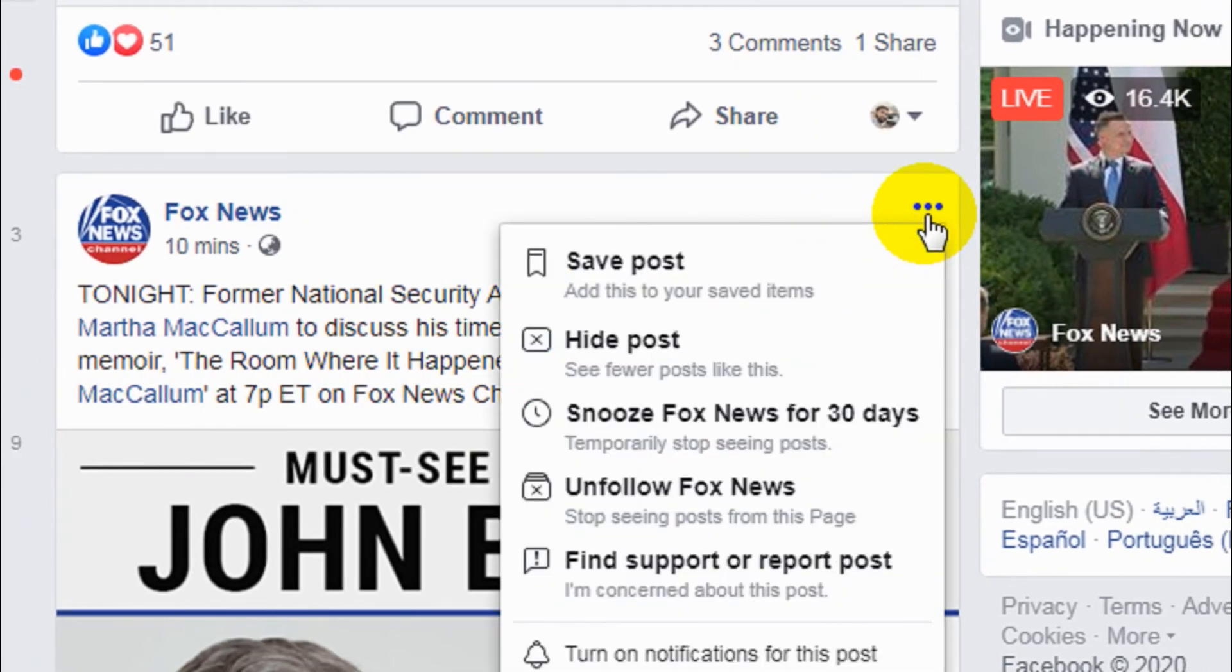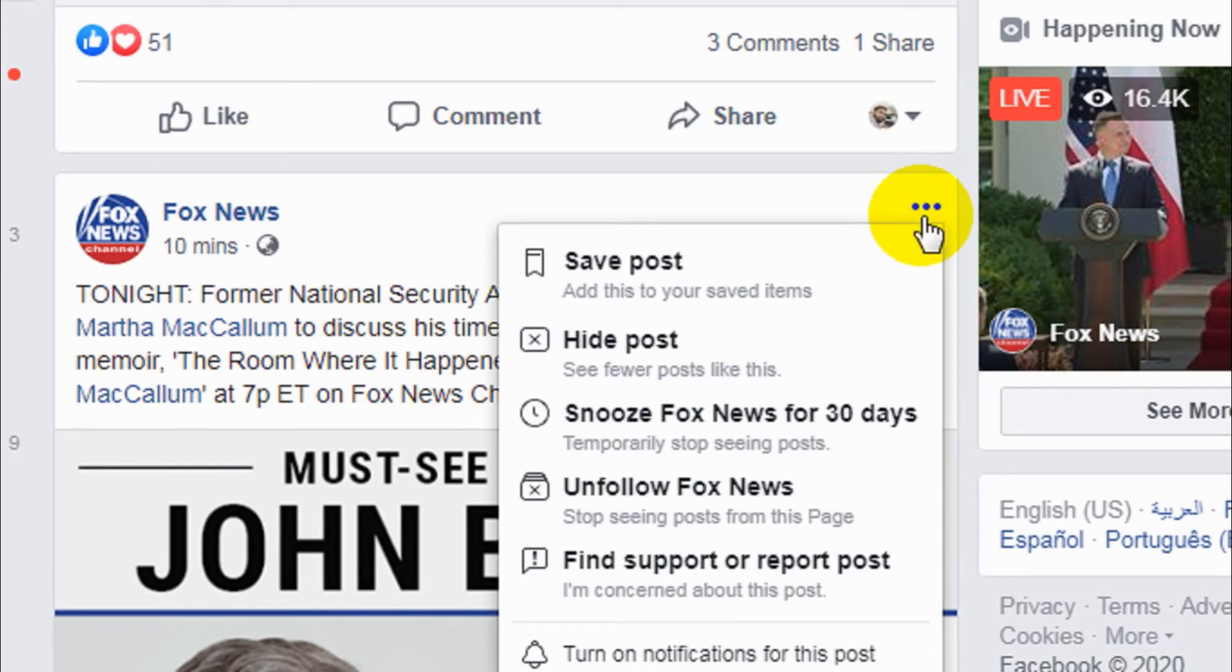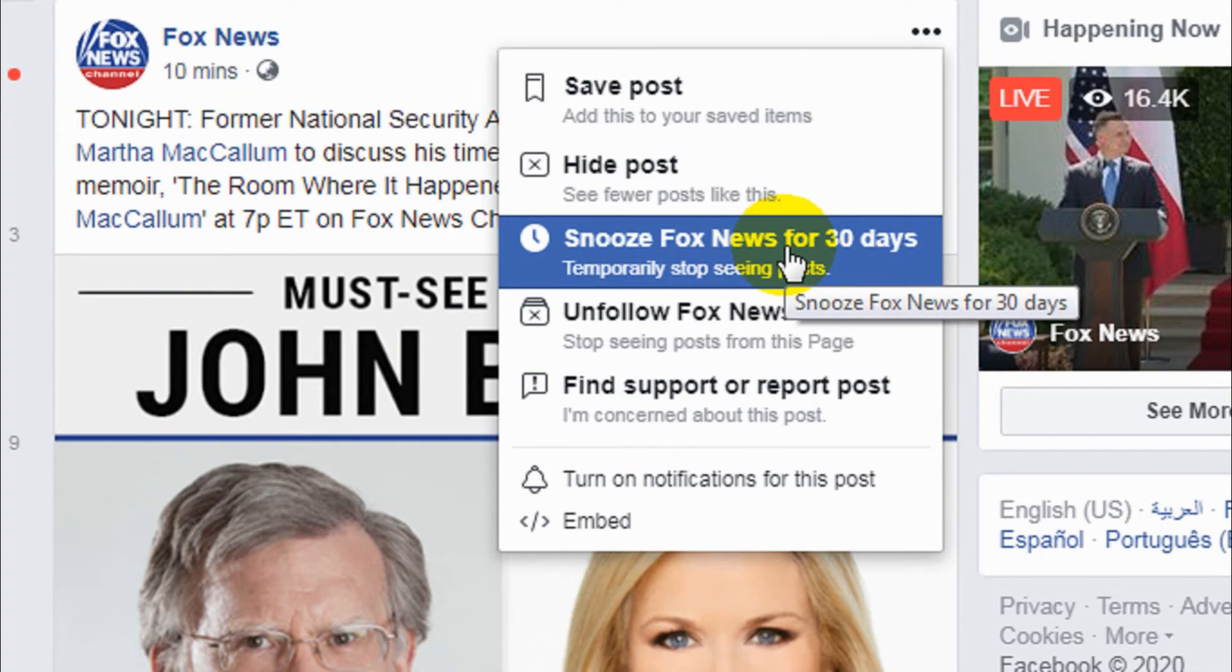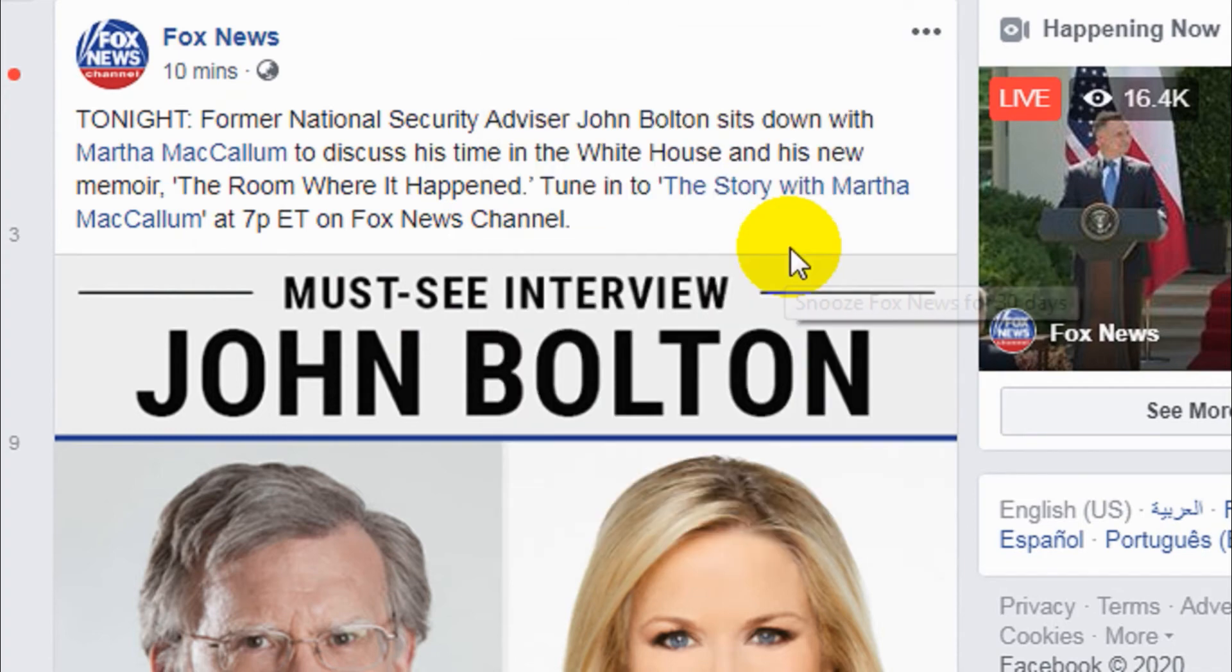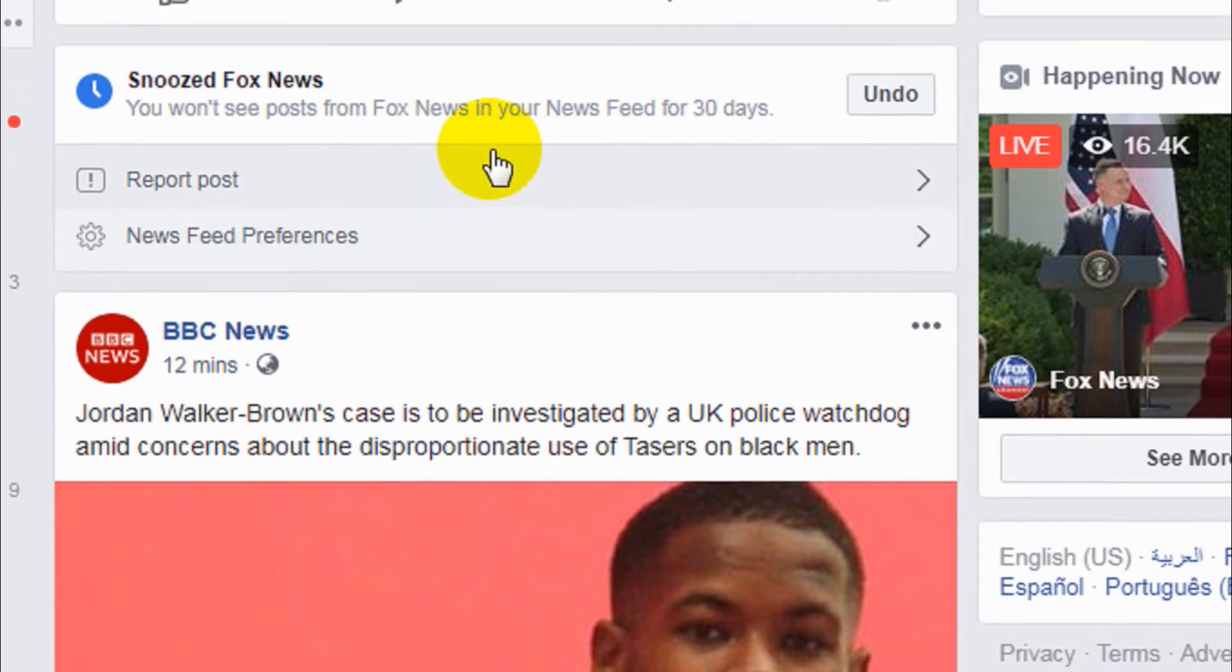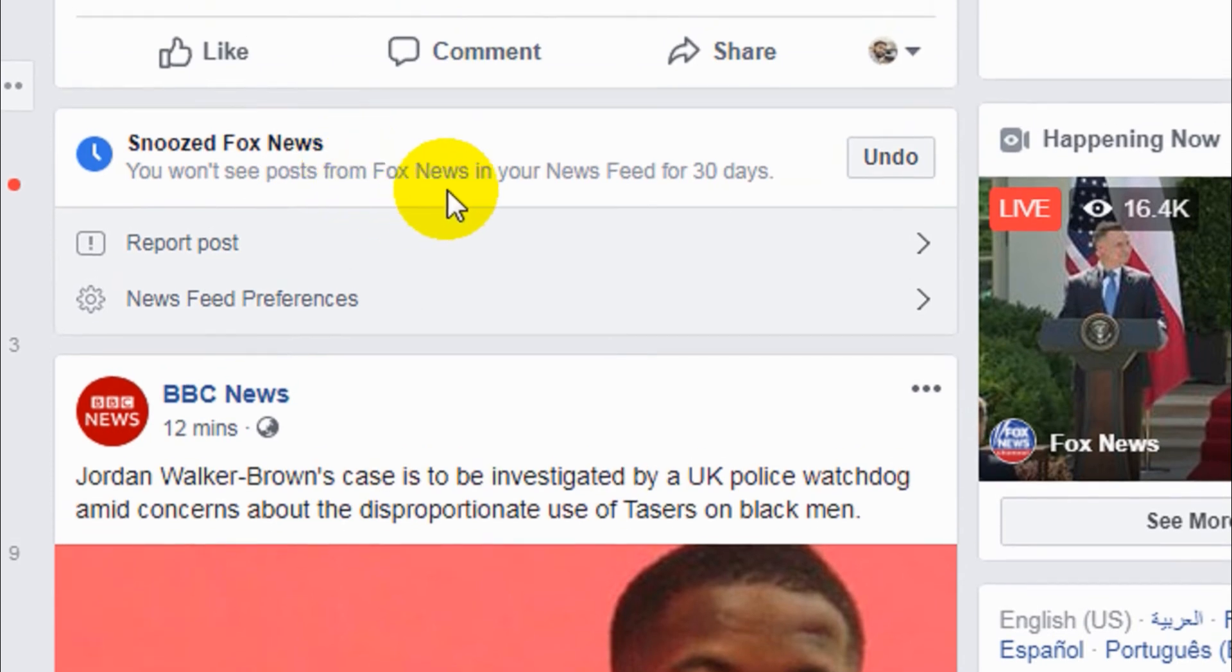This is applicable for both Facebook friends or Facebook pages that you have liked or that you are following. In this way you can temporarily unfollow a specific page or friend.